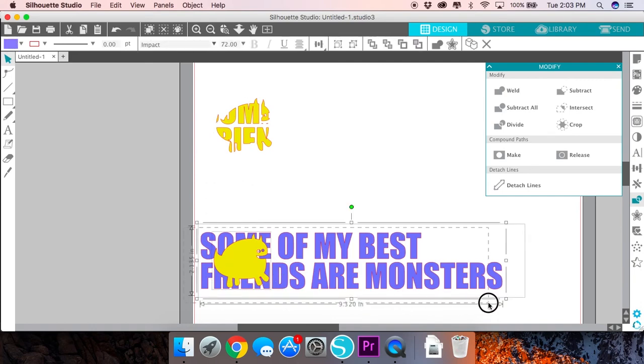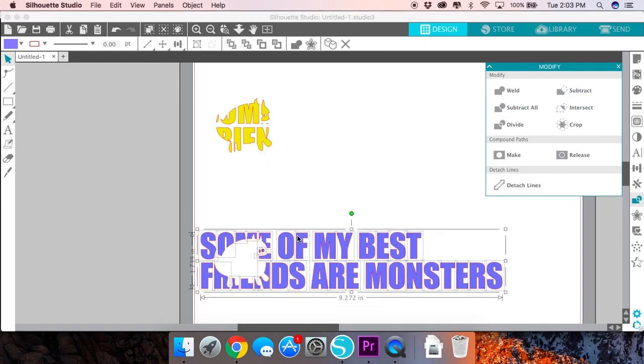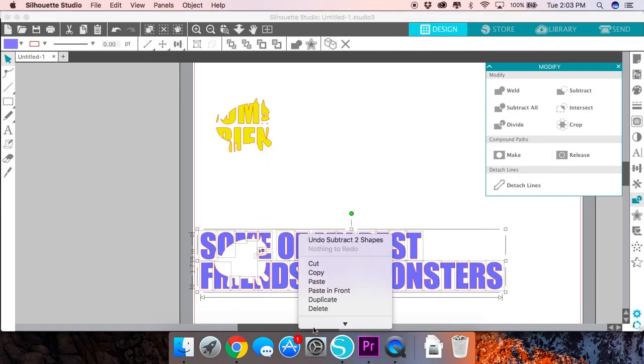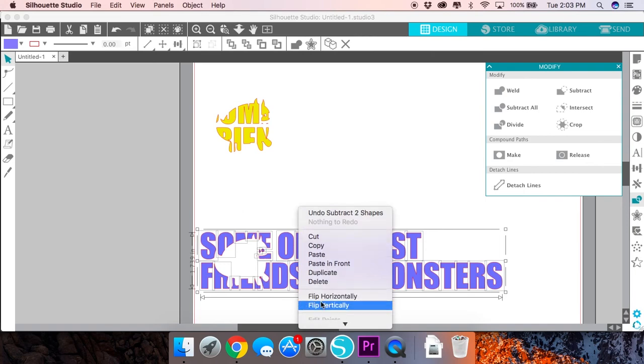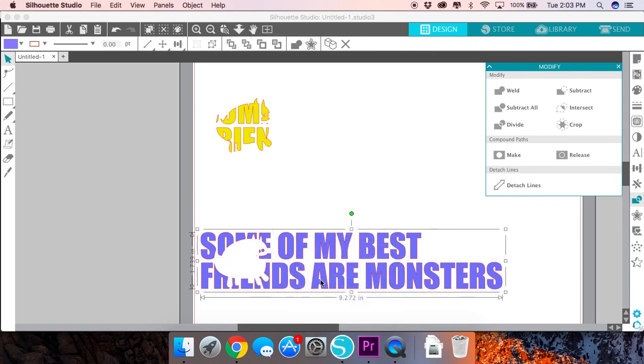With the second copy you want to again select both the image and the text, go to the Modify panel and this time click Subtract. Once again right click what's left behind and click Group.